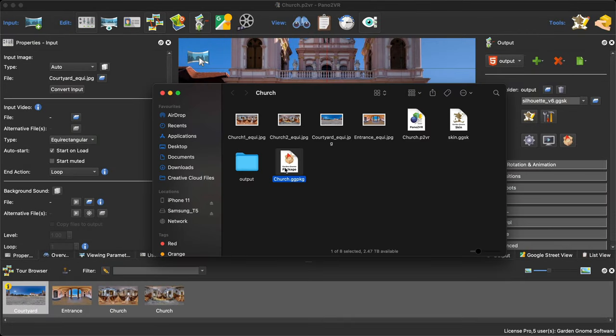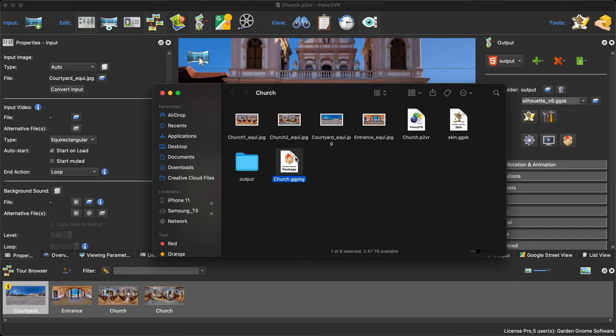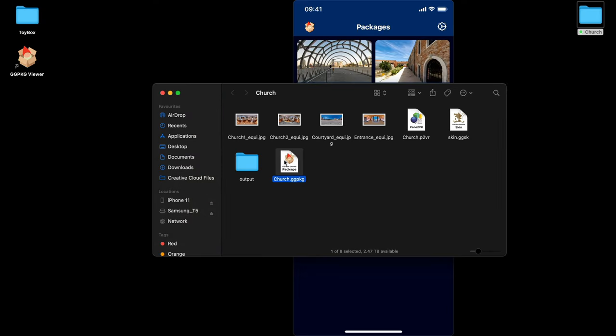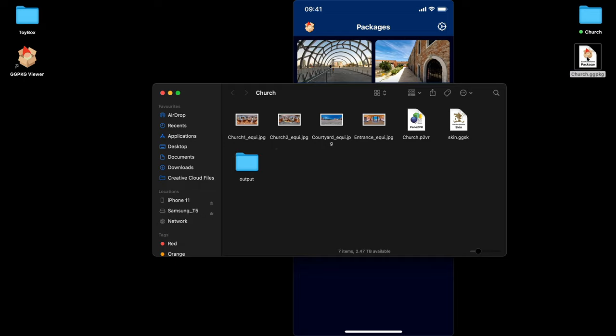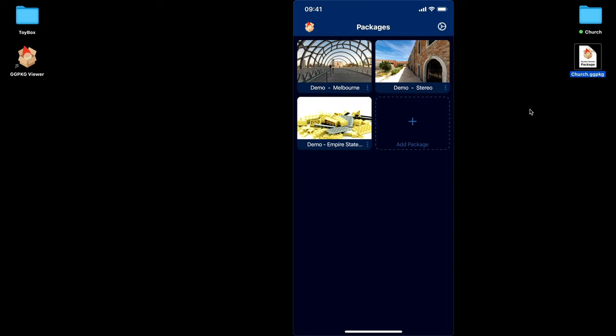There it is. The package is basically all the files to display the Virtual Tour or Object, if you're using Object2VR, packaged or compressed into a single file format. And there it is. So let's just close Pano2VR and this folder. And there is the package on my desktop.